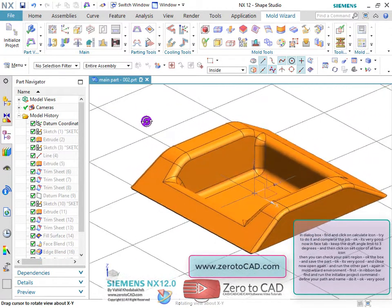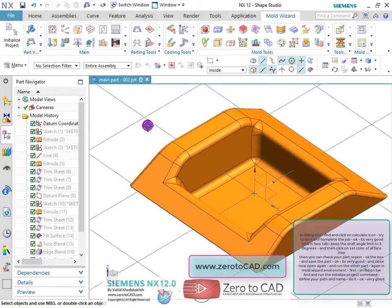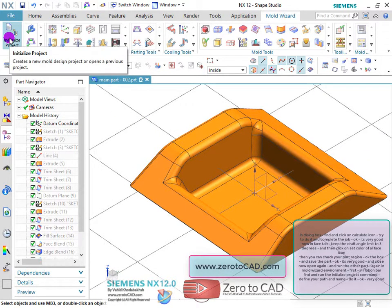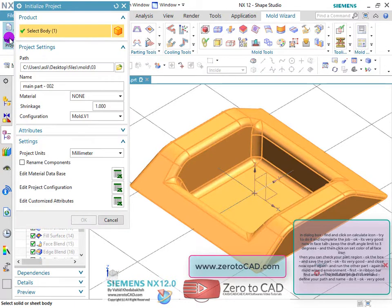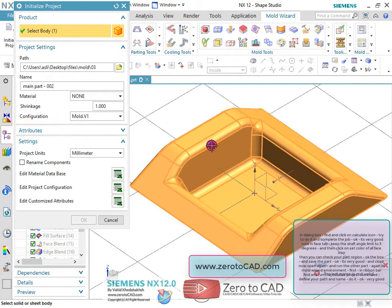Close and open again, run the other part again in the mold wizard environment. In the ribbon bar, find and run the initialize project command, then define your path and name.